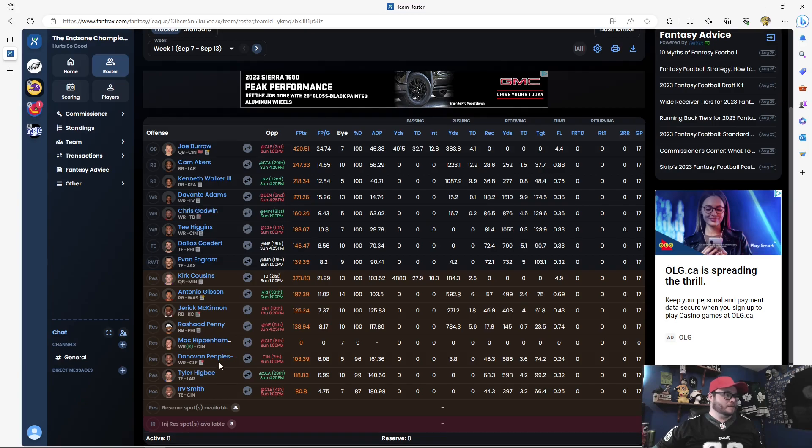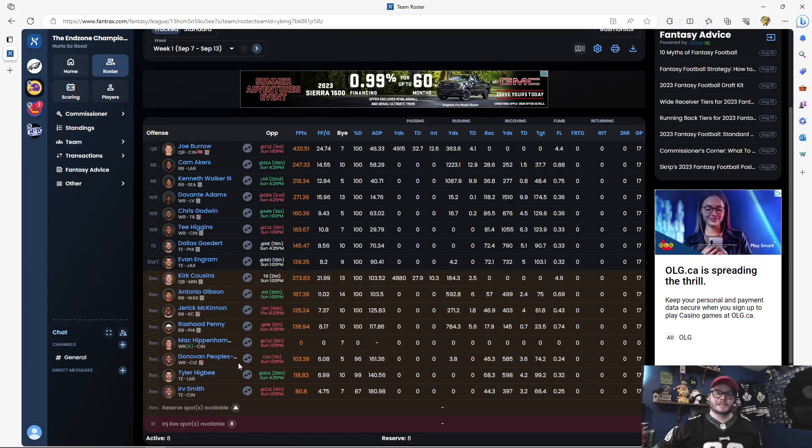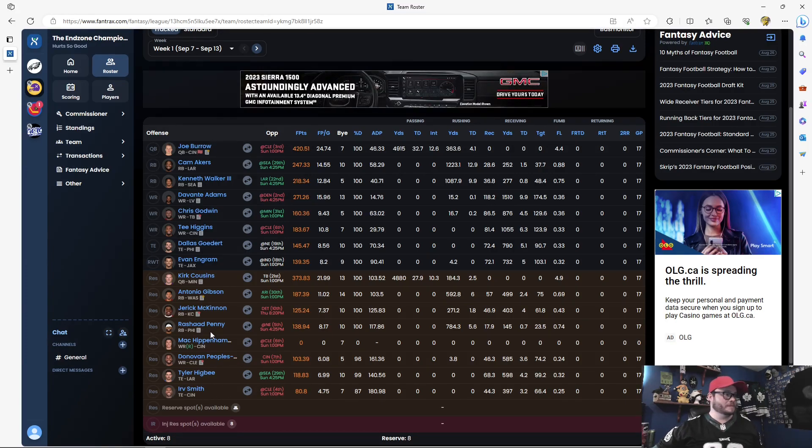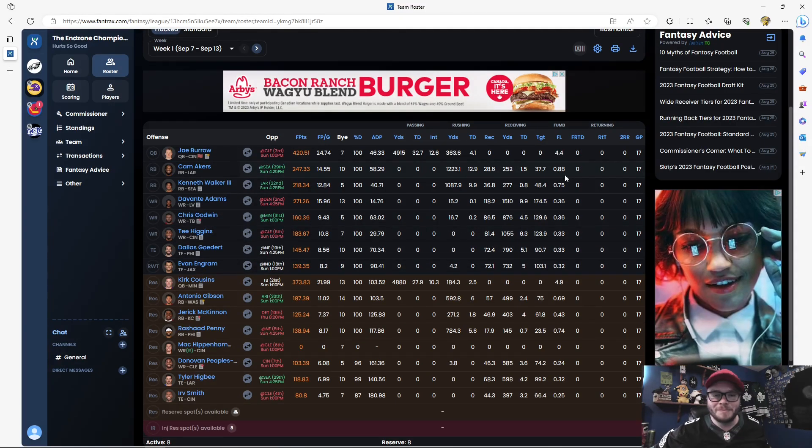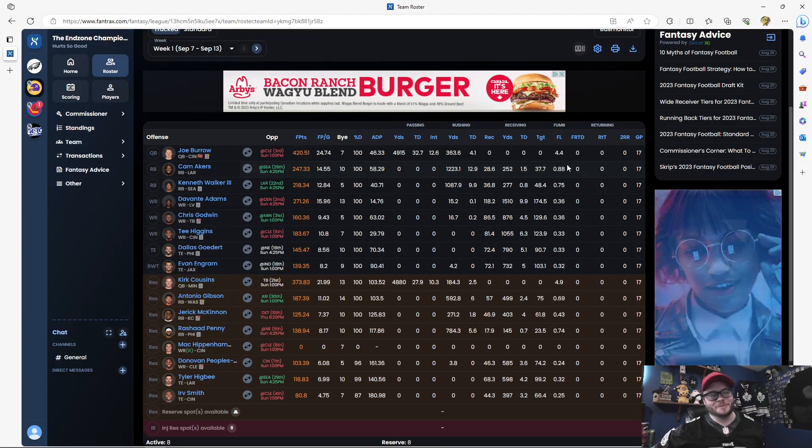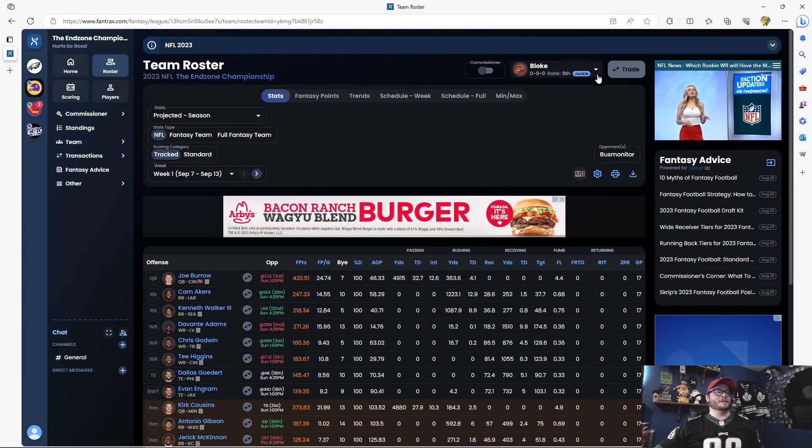But a couple of backups here, Smith and Tyler Higbee. But yeah, good-looking team for Bloke here. We'll let you guys make your decision on where you think everyone's going to be.